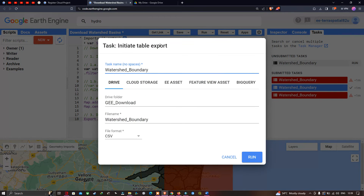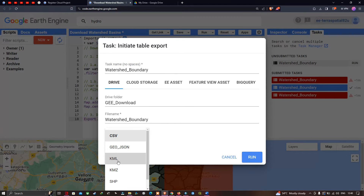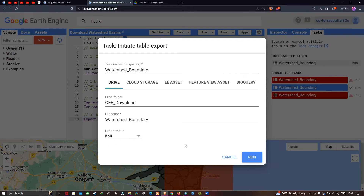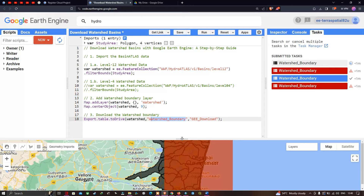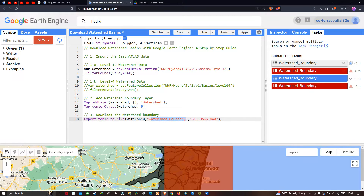A window pops up saying 'Initiate Table Export'. The task is our watershed boundary. We're going to export to our Drive. We're going to create a Drive folder called 'GEE_downloads' — that is Google Earth Engine downloads. The file name will be 'watershed_boundaries' and the file format will be KML. Now click 'Run' to export and download the watershed basin of your study region. You can now visualize in submitted tasks that the watershed boundary has been exported successfully.